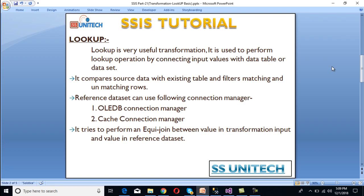When we talk about a reference dataset, we can use two types of connection managers inside it. First is the Cache connection manager and second is the OLE DB connection manager. We have discussed Cache transformation in our last video, so I would strongly recommend watching that video before going forward. Lookup transformation tries to perform an equi-join between the values in the transformation input and values in the reference dataset.